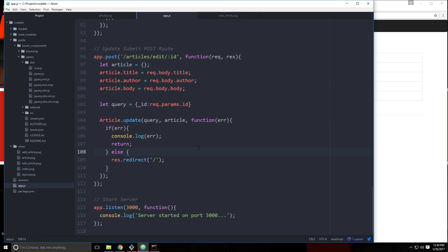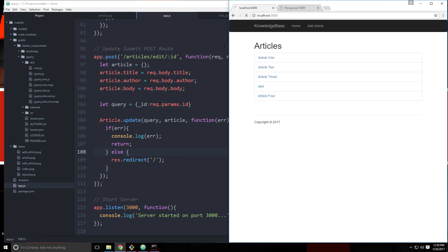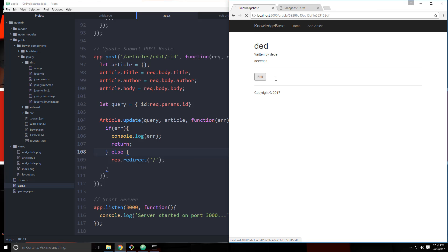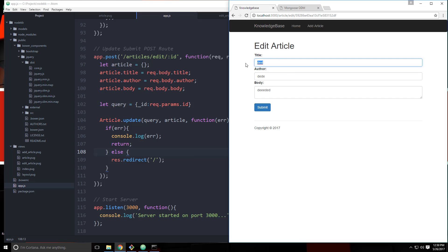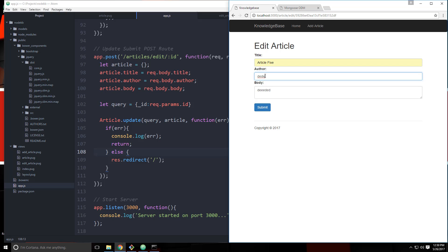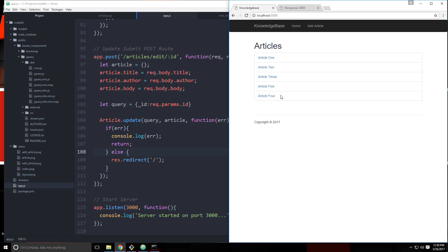Let's save that and go to this article here and edit it. We'll say 'article 5' and submit. There we go — you can see it's changed to article 5. So we can now update articles. Now we want to be able to delete them.